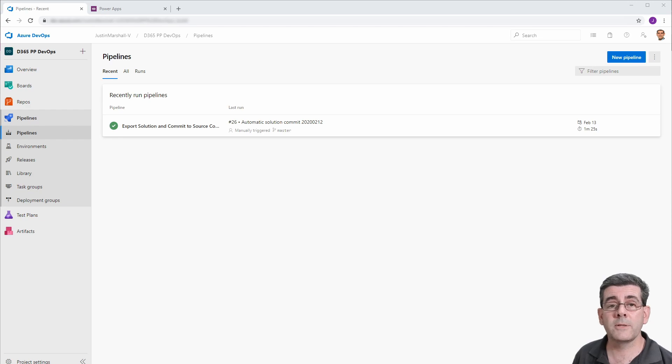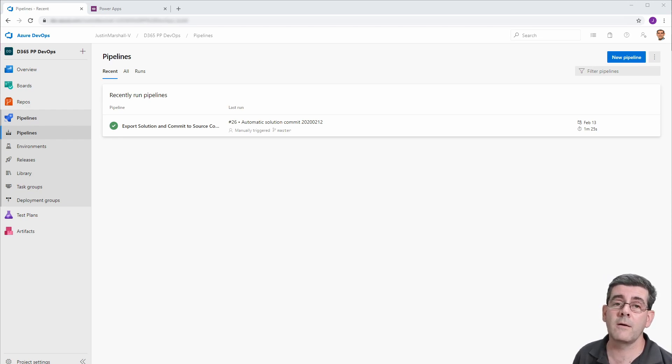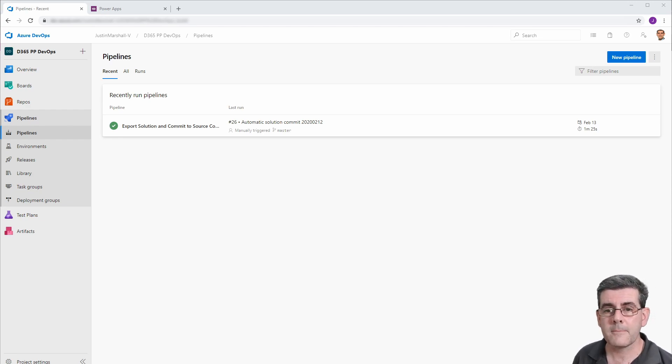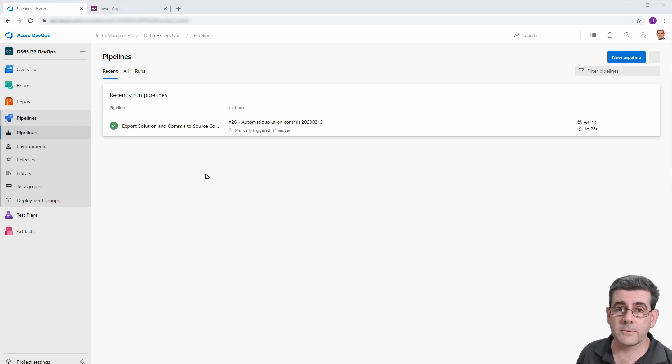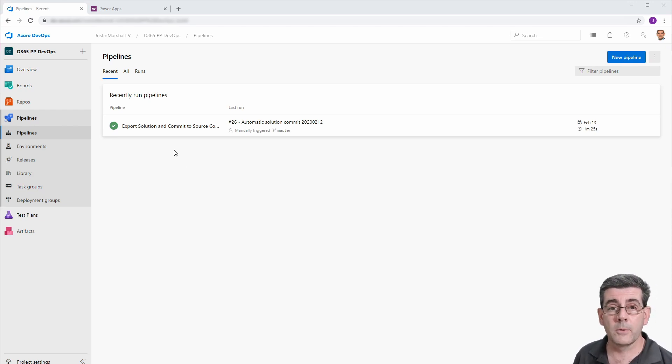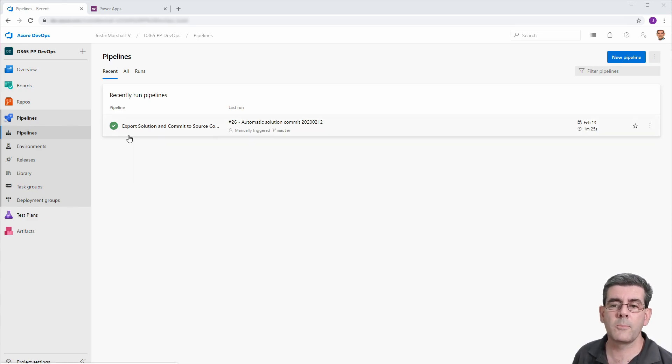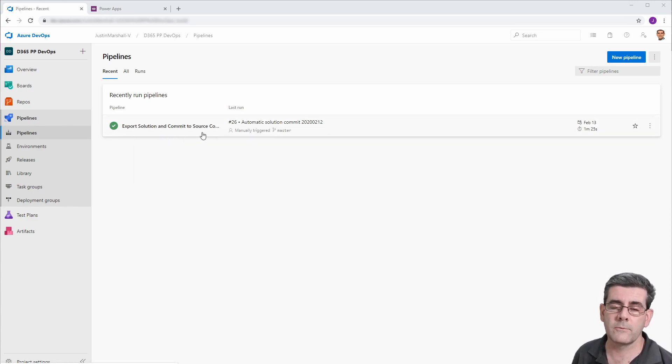Now, before we jump into it, I'd really appreciate your subscribe and like to the video. It just shows me that you're appreciating the content that I'm bringing you. All right. Now, here we are in DevOps. We've got our build pipeline from last time, which is taking our solution from this source and putting it under source code control or version control.